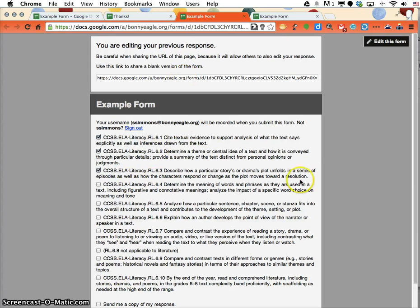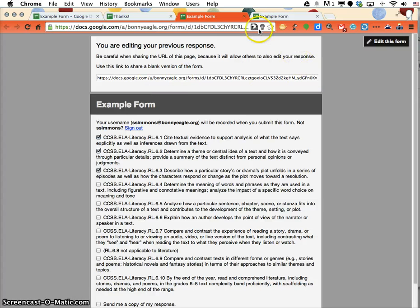If they need to submit a blank form again, it gives them the link at the very top of the page. But that's how your students can resubmit the same form without having to fill out the same responses again.